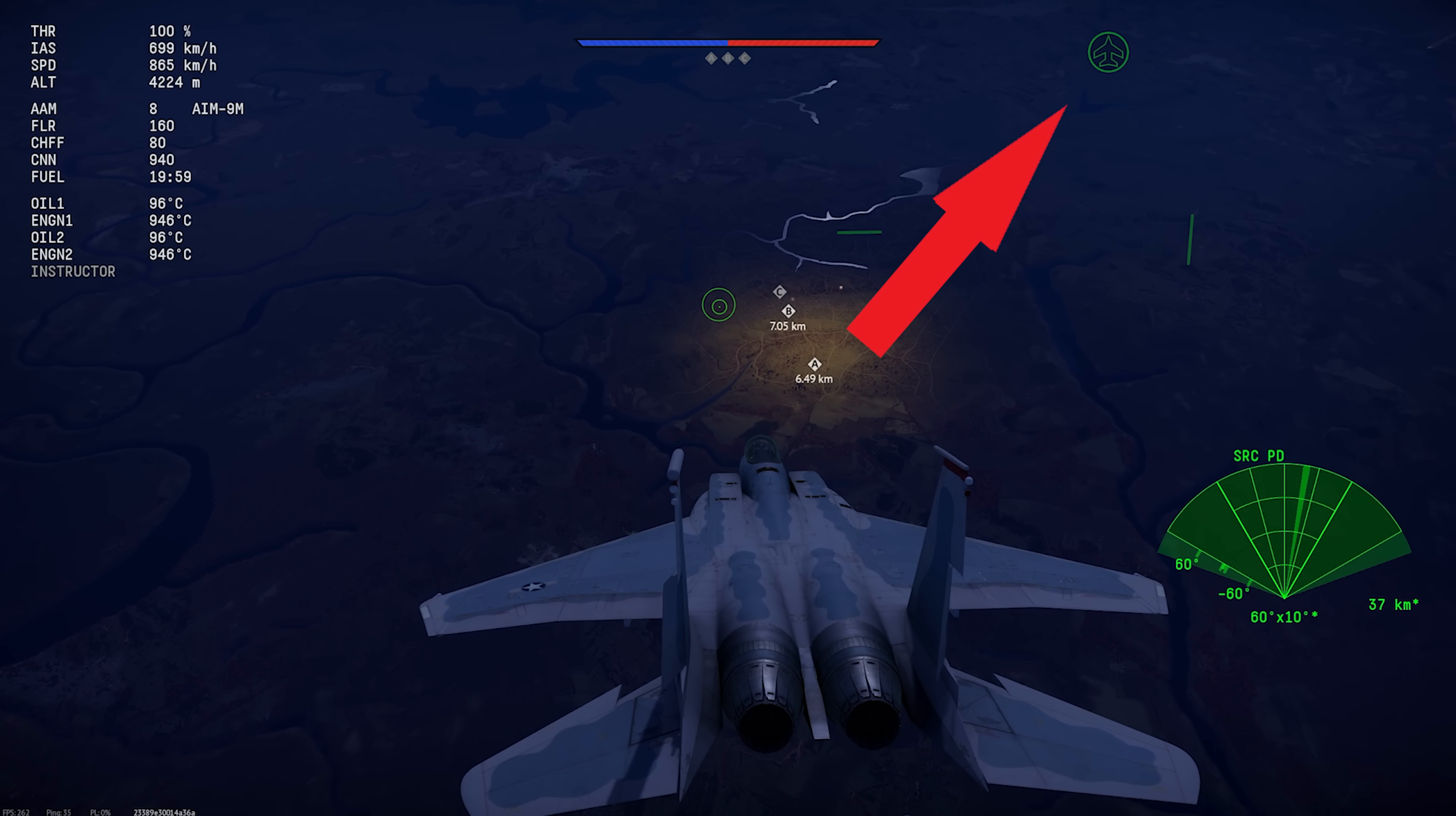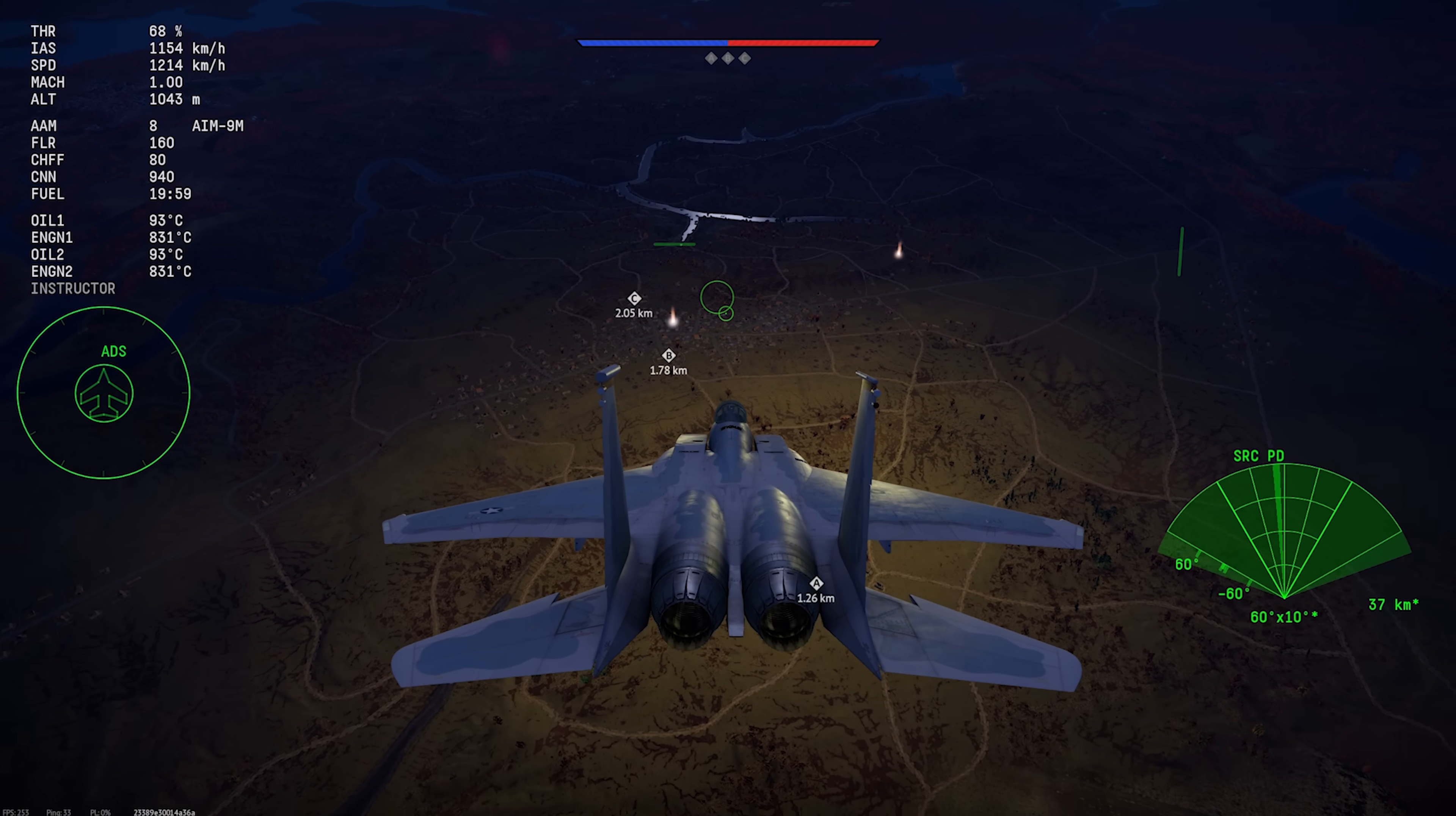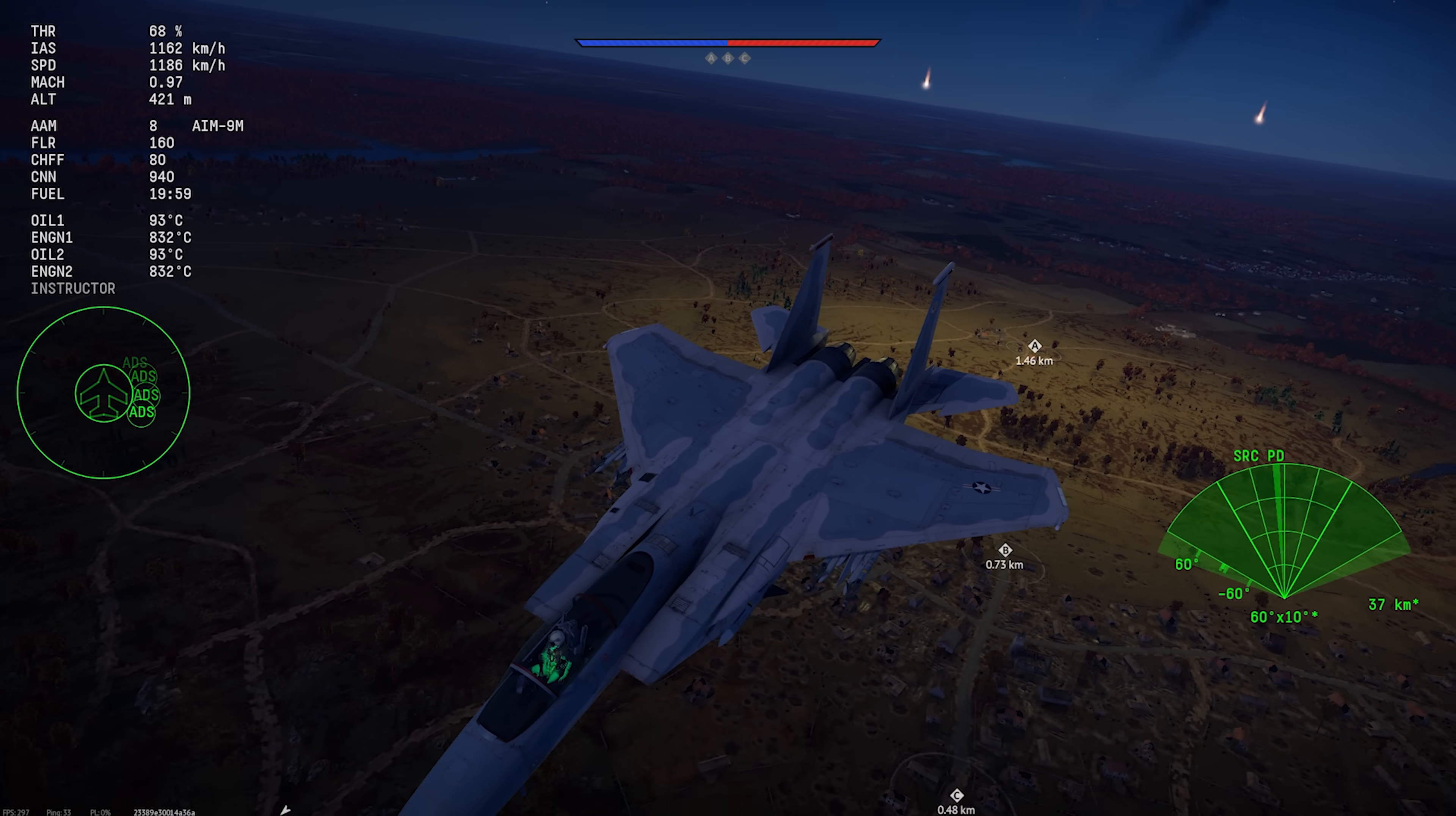The idea with the circular display in War Thunder is that they tried to come up with one user interface to represent all of the different radar warning receivers out there so that it's a little easier to learn for the player. In practice, it actually works pretty well.